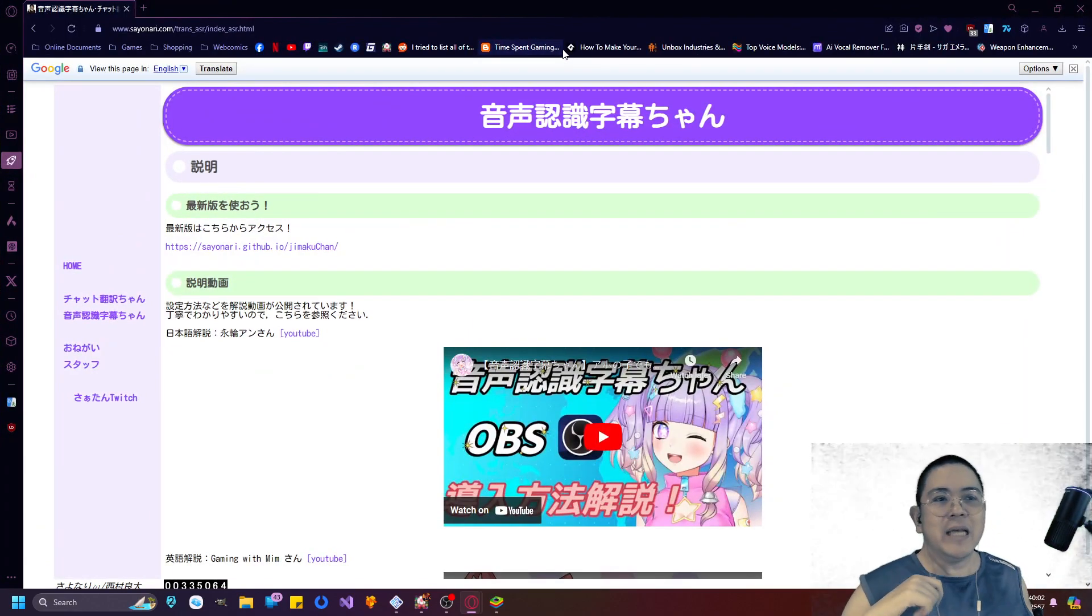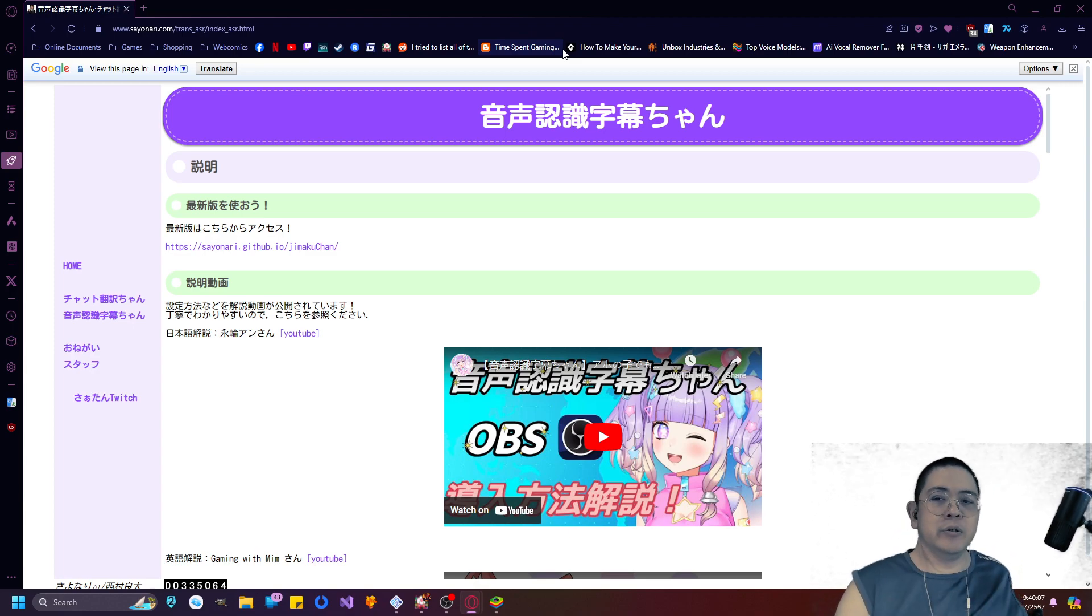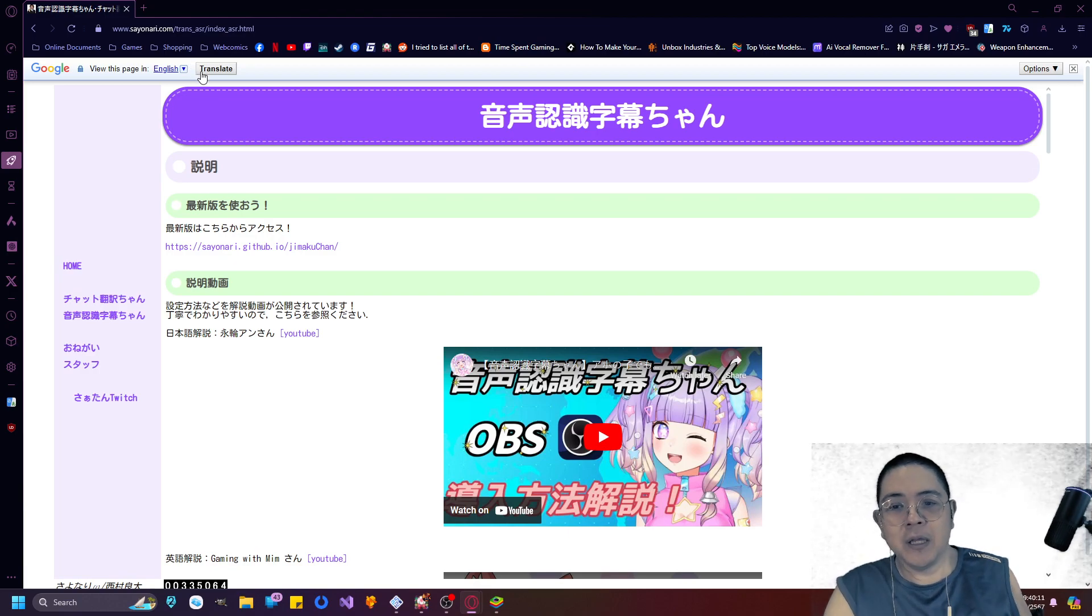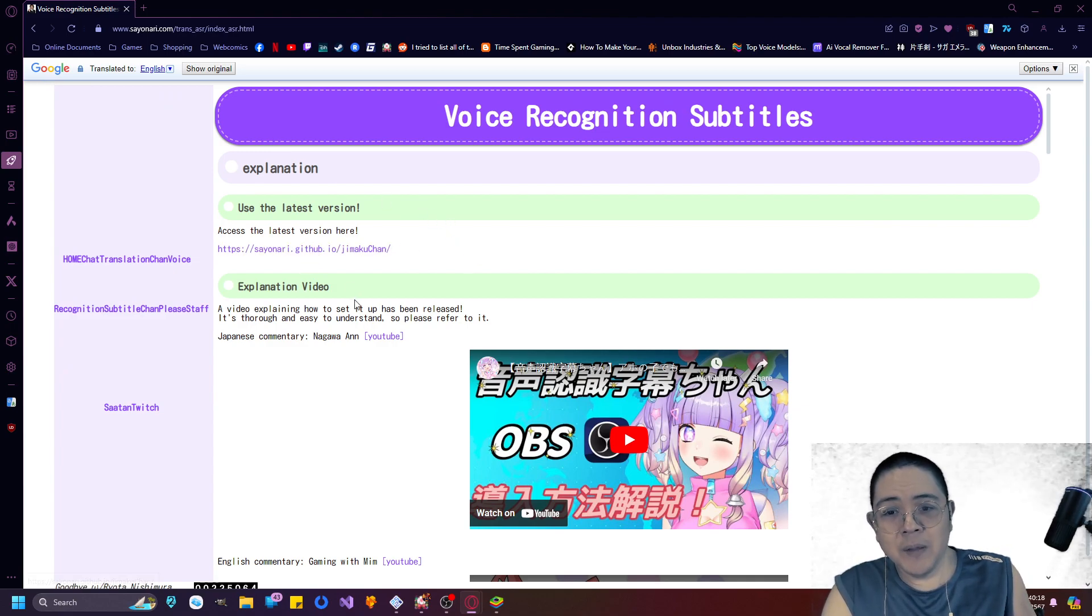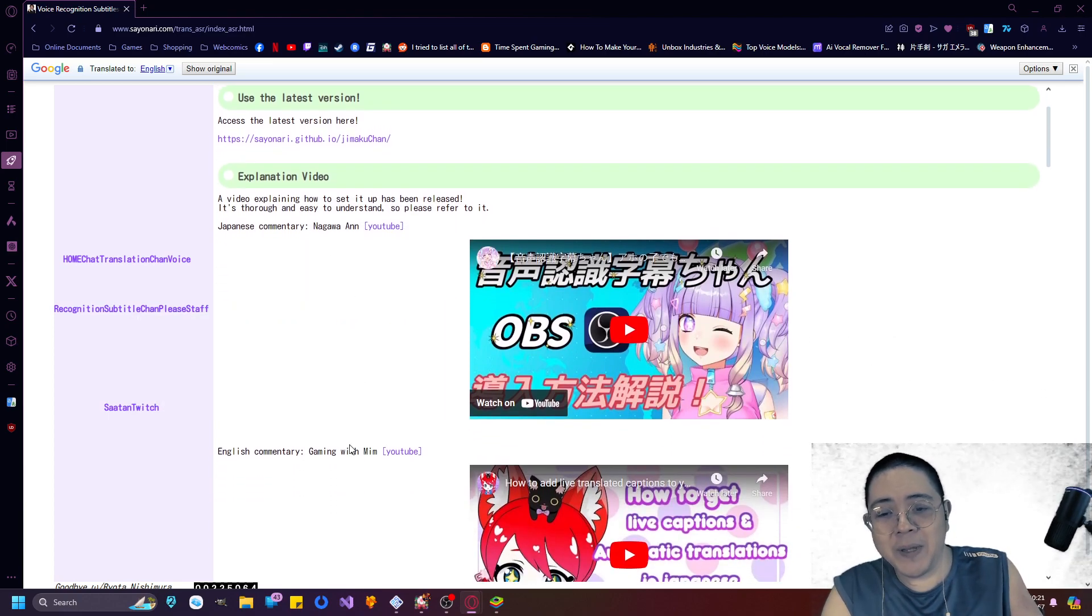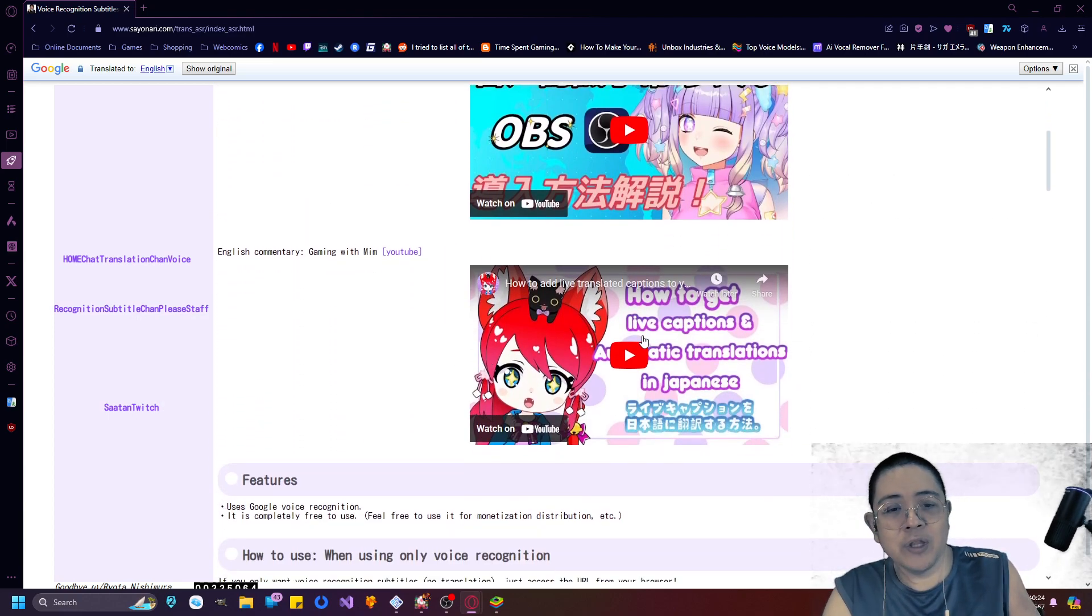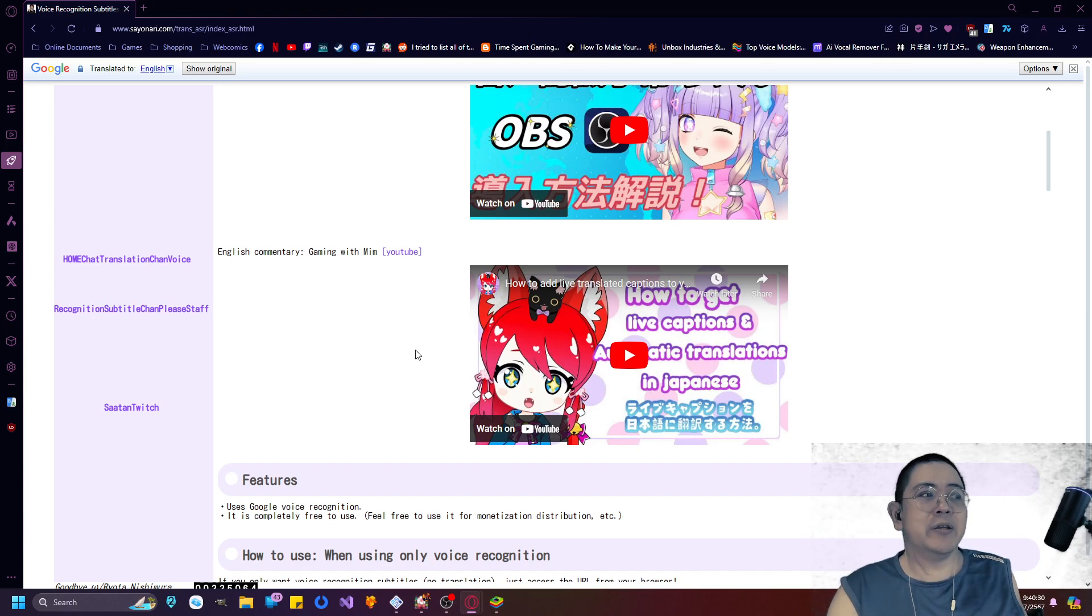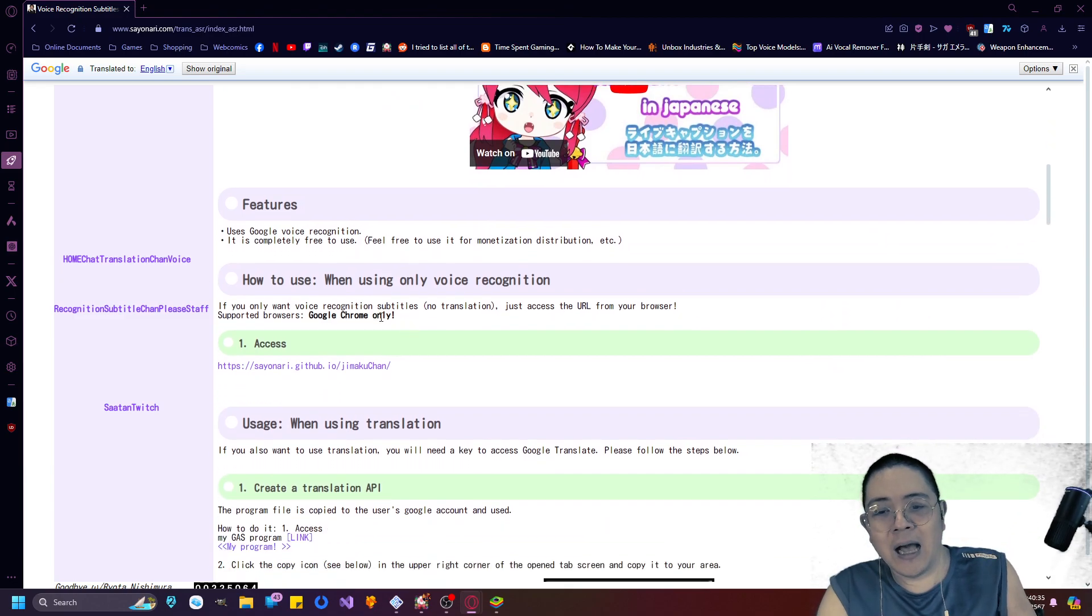Sayonari is an app that you could use, you can use Google Translate just to translate the entire page to see it in English as well. What it does is that you can access the latest version over here as well, and there's an explanation video both in Japanese and English. But the English commentary is with Gaming with Mem, so just go ahead and watch that video. It'll explain every single thing you need to do to get speech-to-text recognition working.